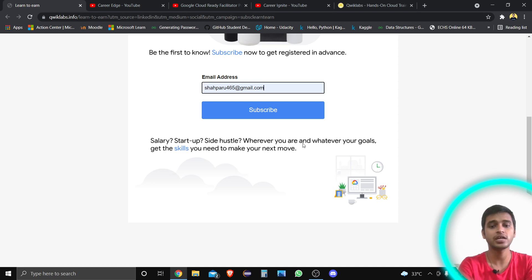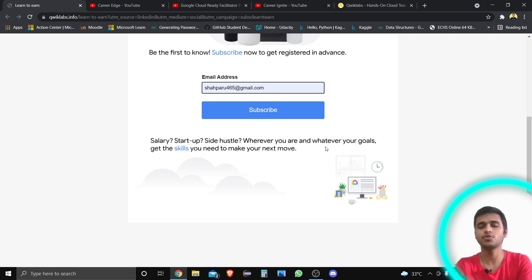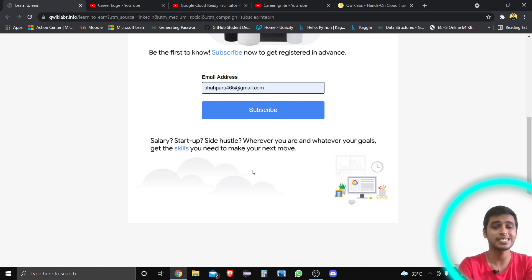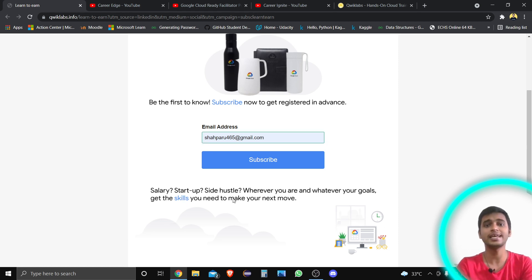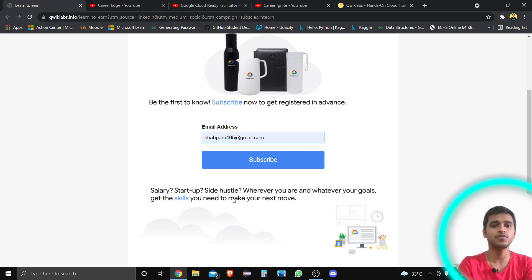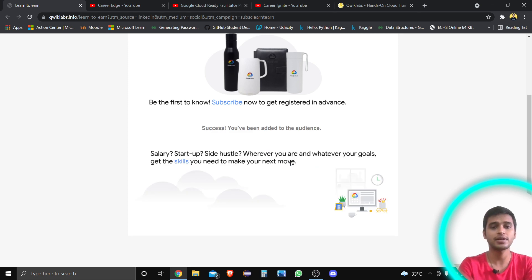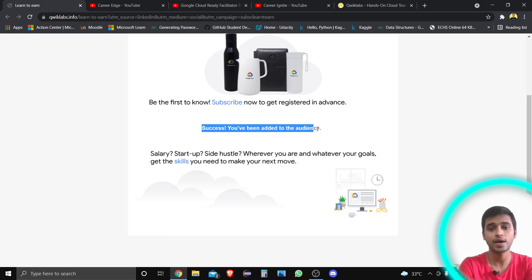Whether your goal is a salary, startup, or side hustle — get the skills you need for your next move. Different skill badges are covered in this program. To register, just go to the link in the description and subscribe. I'm going to demonstrate — there's a subscribe button, you enter your email, and after subscribing it says 'Success — you have been added to the audience.'